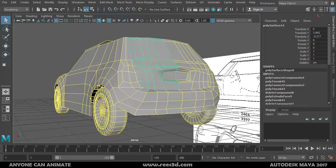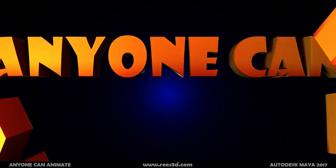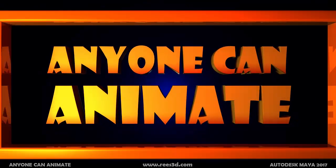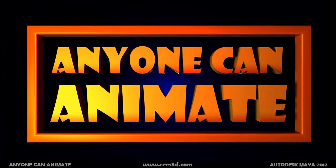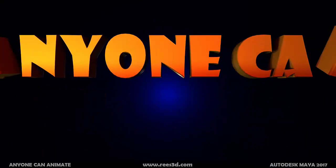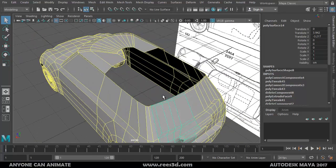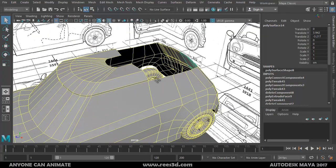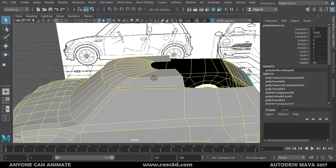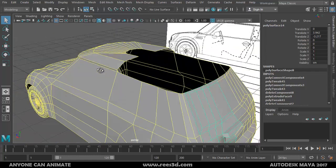Hello everyone, welcome back. This is part seven of the car modeling tutorial. In this part, we'll create the roof of the car.